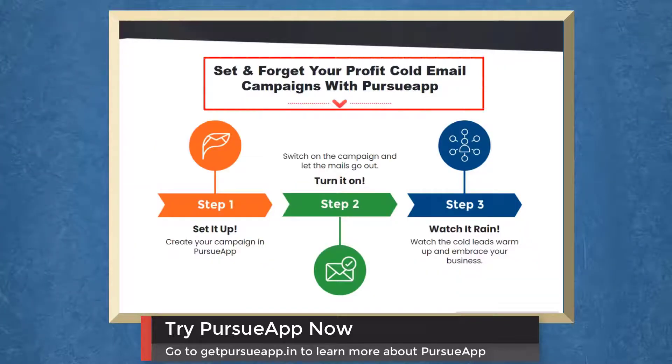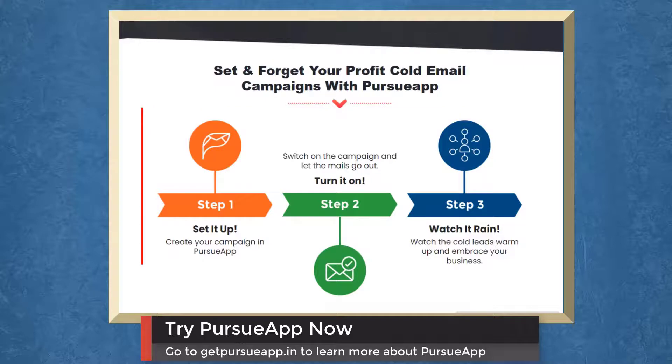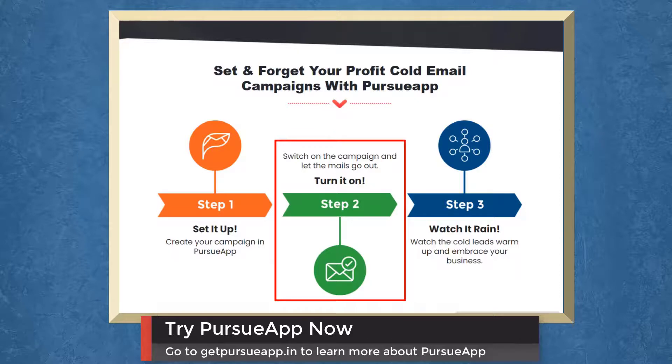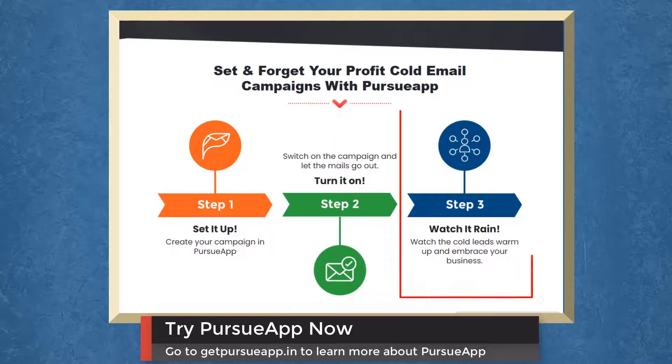Set and forget your profit cold email campaigns with Pursue app. Step 1. Create your campaign in Pursue app. Step 2. Switch on the campaign and let the mails go out. Step 3. Watch the cold leads warm up and embrace your business.